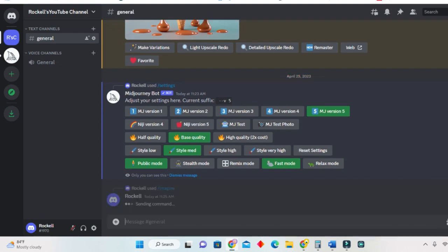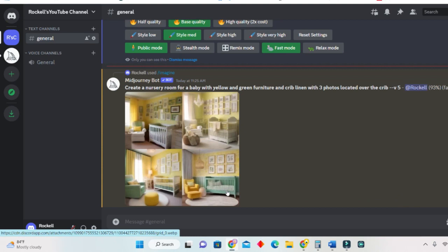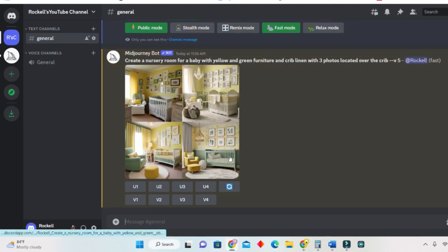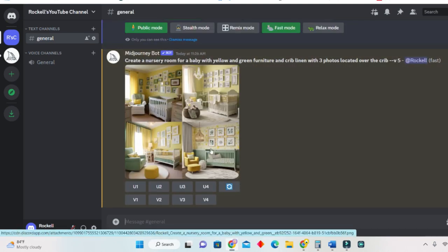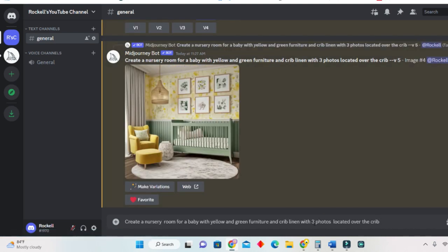The prompt includes a crib with three photos located over it. So let us see what it brings. Now we basically have to wait. Okay, this is what we have. I think I like number four. I said three photos but it gave me six photos, so let us do another one.